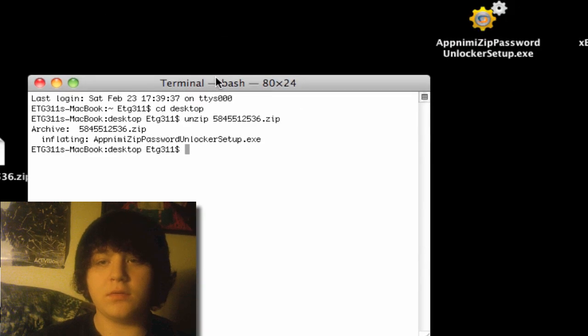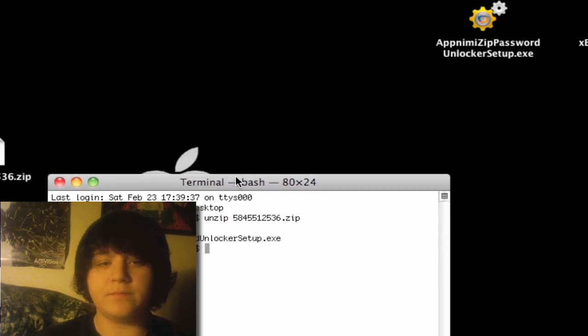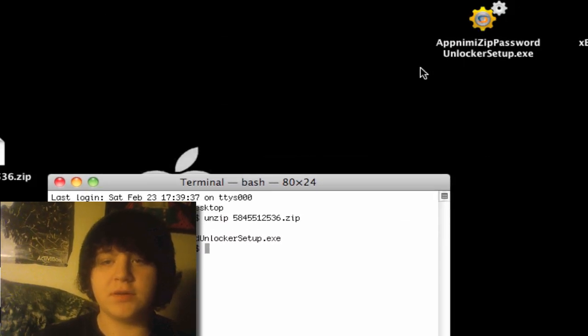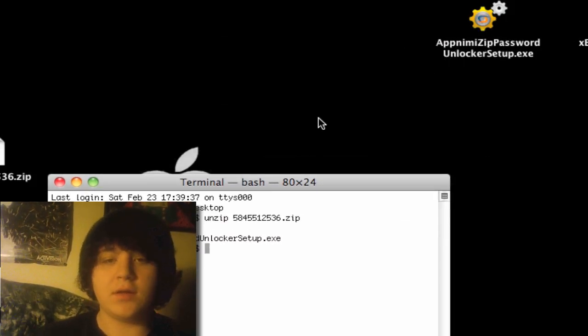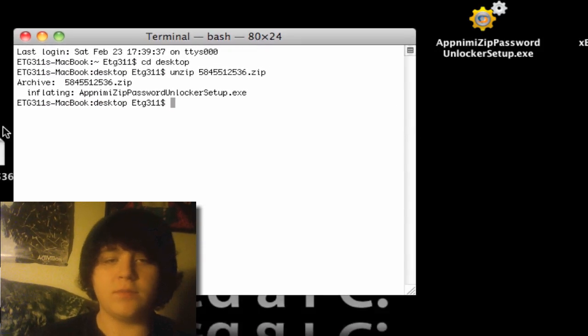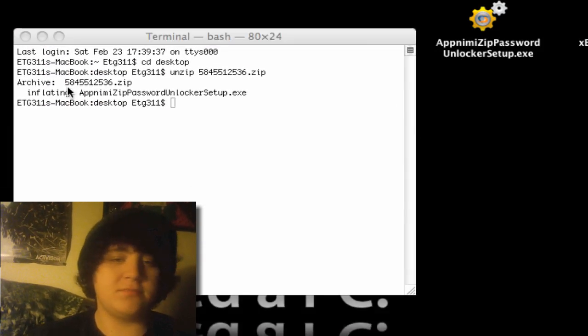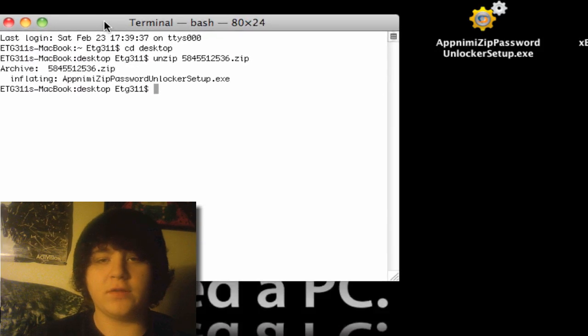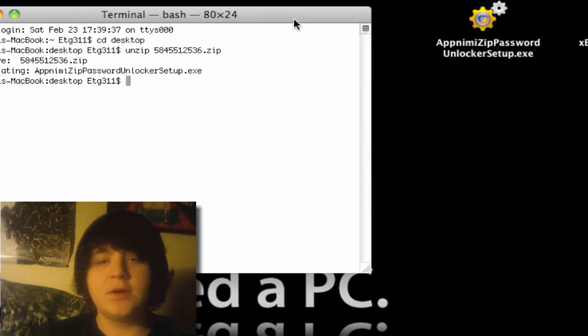And there we go. It just unzipped right there, and you can run it, or if it's for like Photoshop or something, you can open it up.